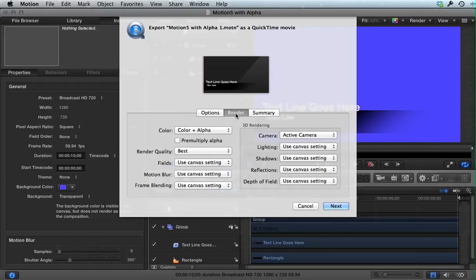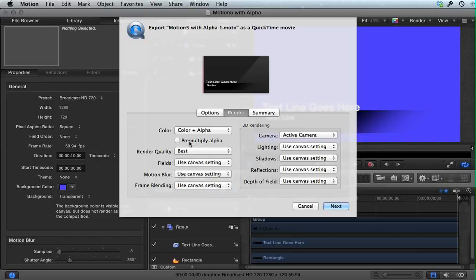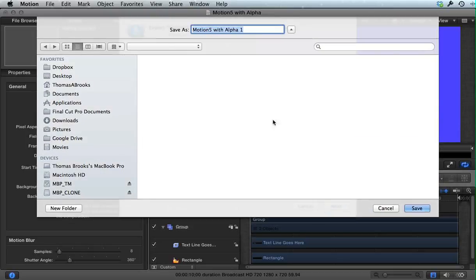Under Render Settings, Color plus Alpha has to be chosen. You generally don't want pre-multiply, and I'm going to set the render quality to best, as always. Click Next.